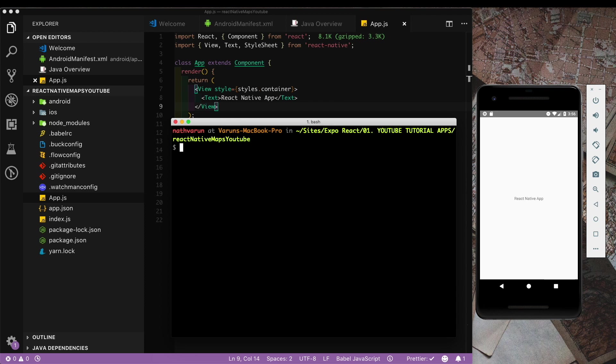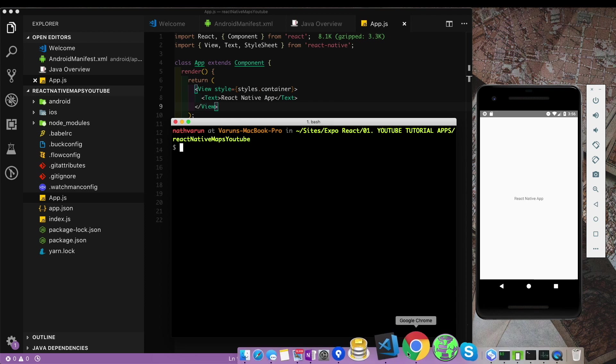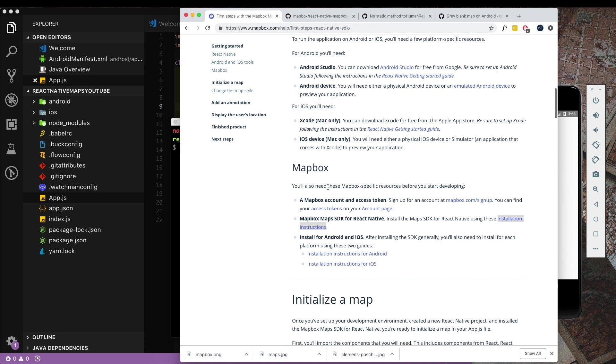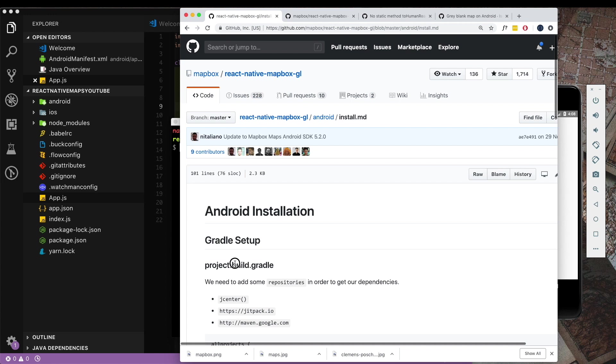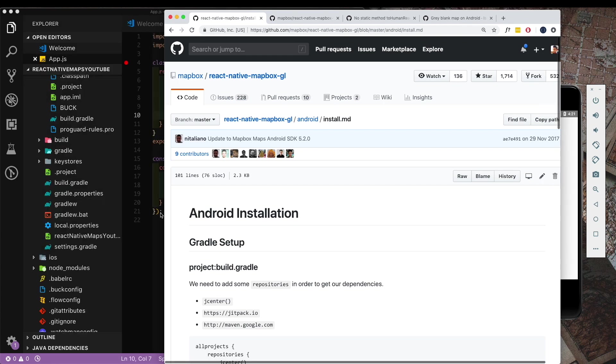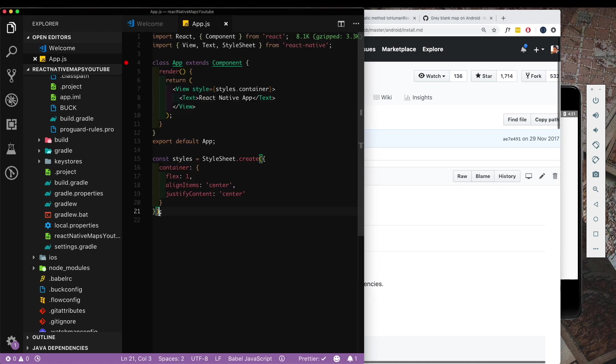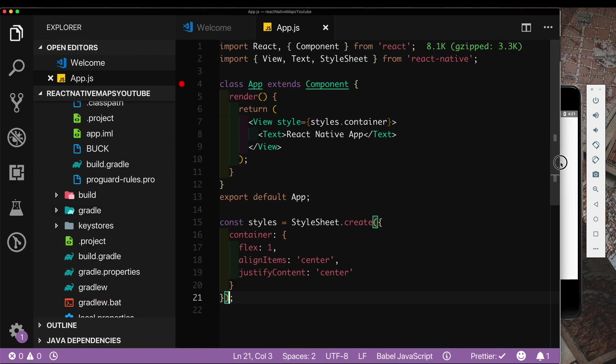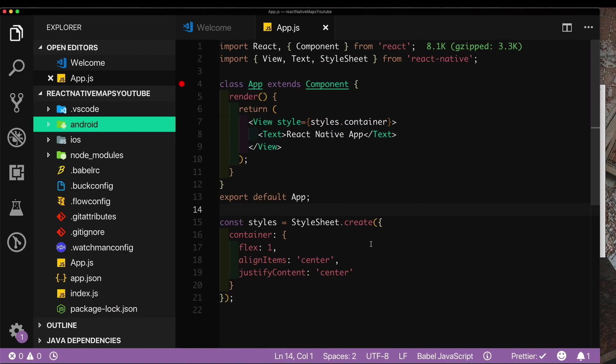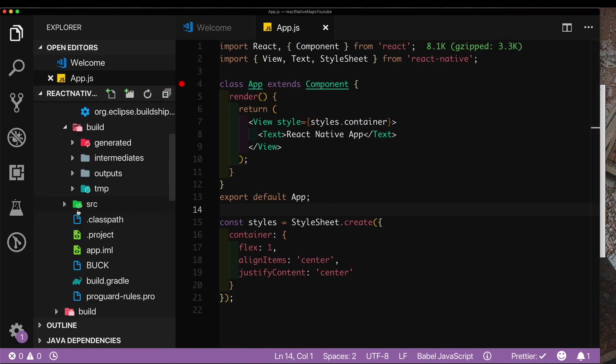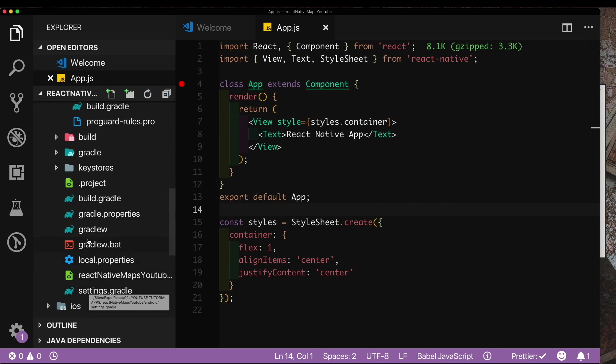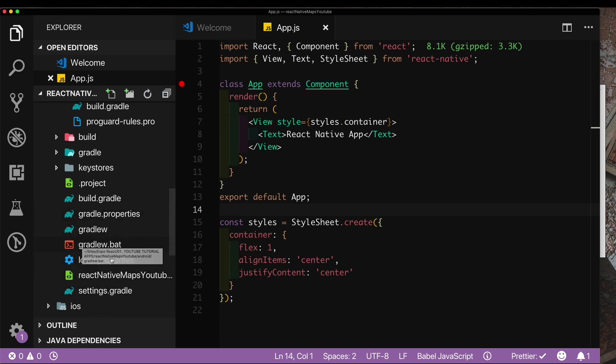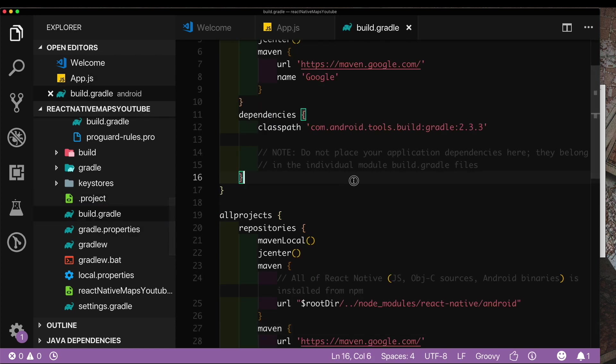Once that's done we're ready to set up the Android specific code. If we head back to the documentation it asks us to install for Android or iOS. Let's go to installation instructions for Android. Here in our Android installation section we need to first update the build.gradle file in our project folder. I'm going to edit this in Visual Studio Code itself. Here in our Android folder we need to look for the build.gradle file. There are going to be multiple build.gradle files so we need to make sure that we go for the one in the root Android folder first. So here in the build.gradle file.